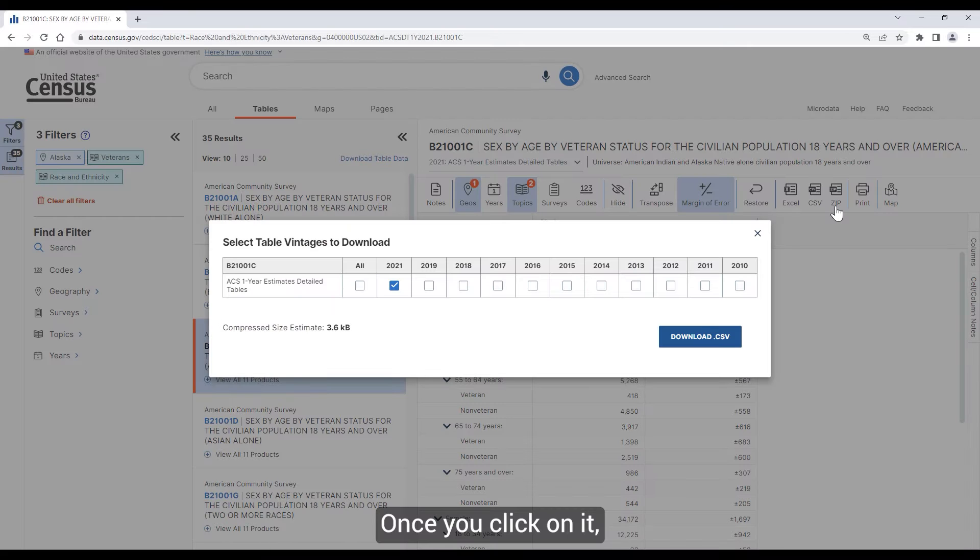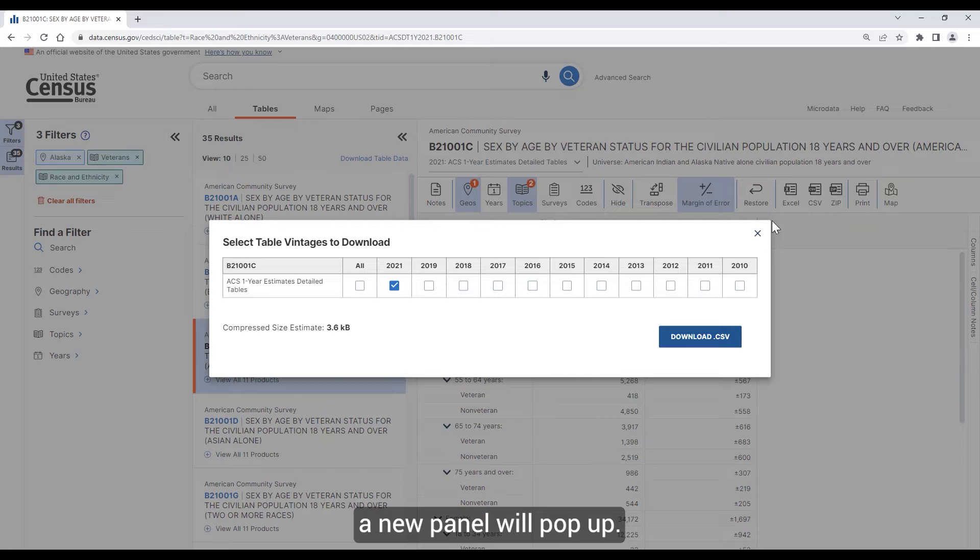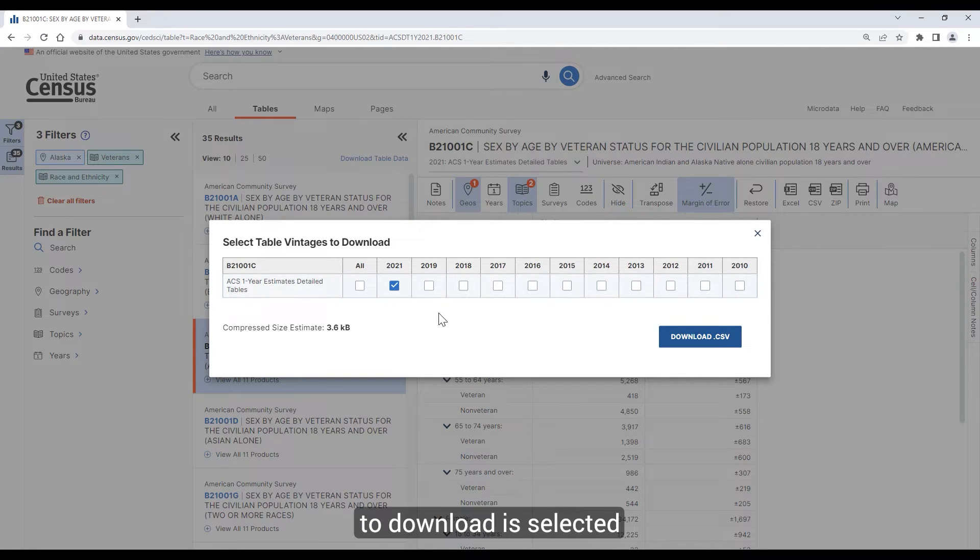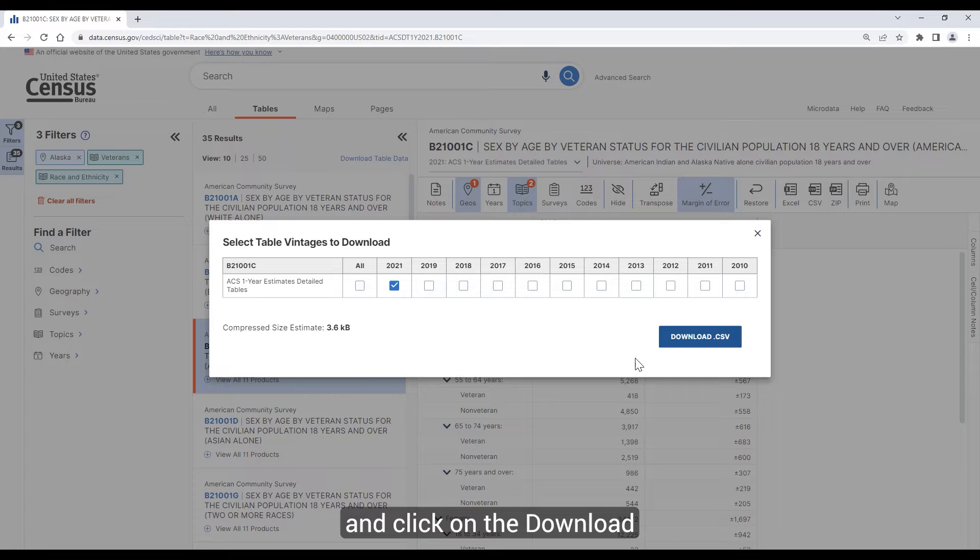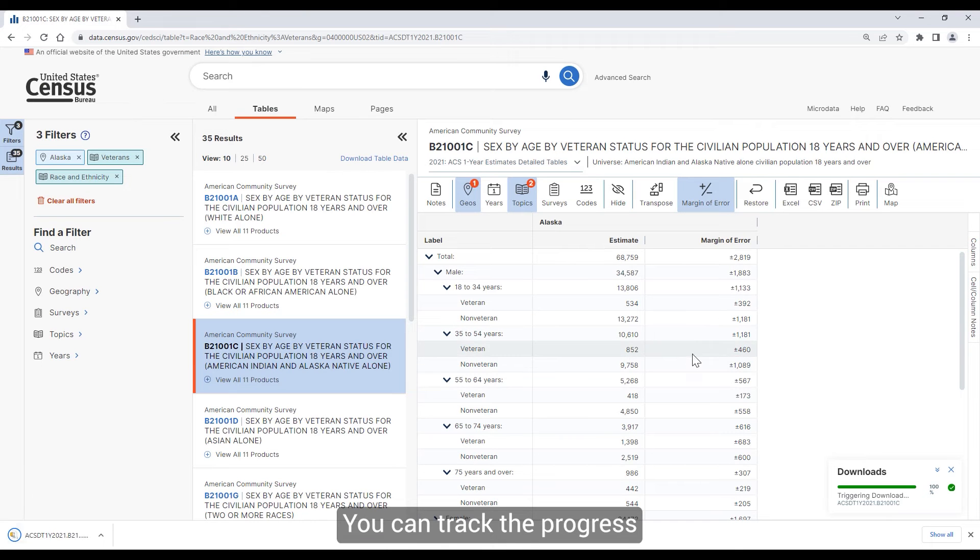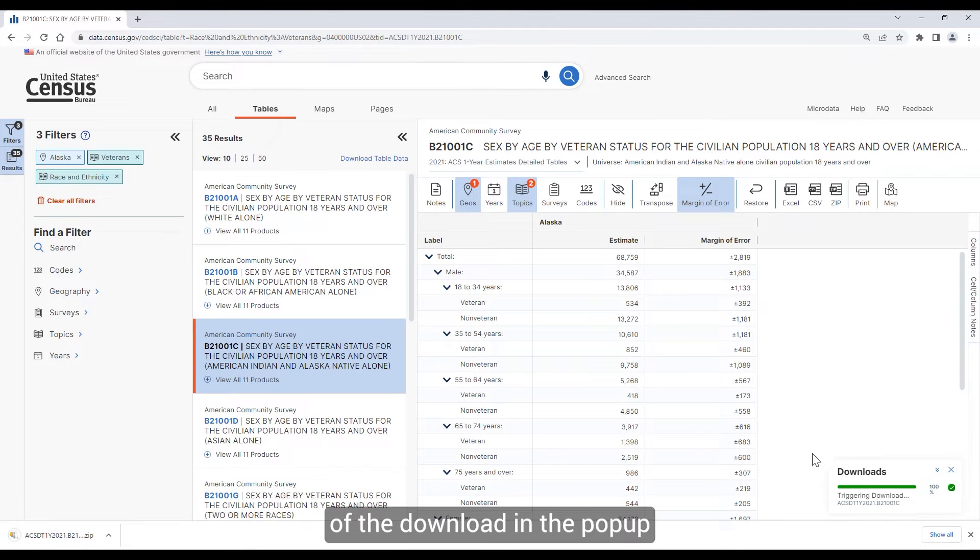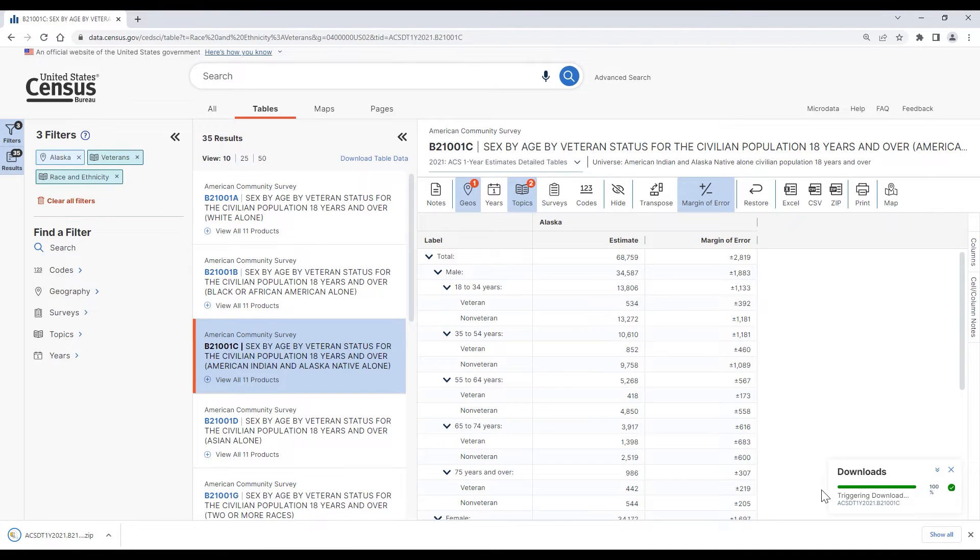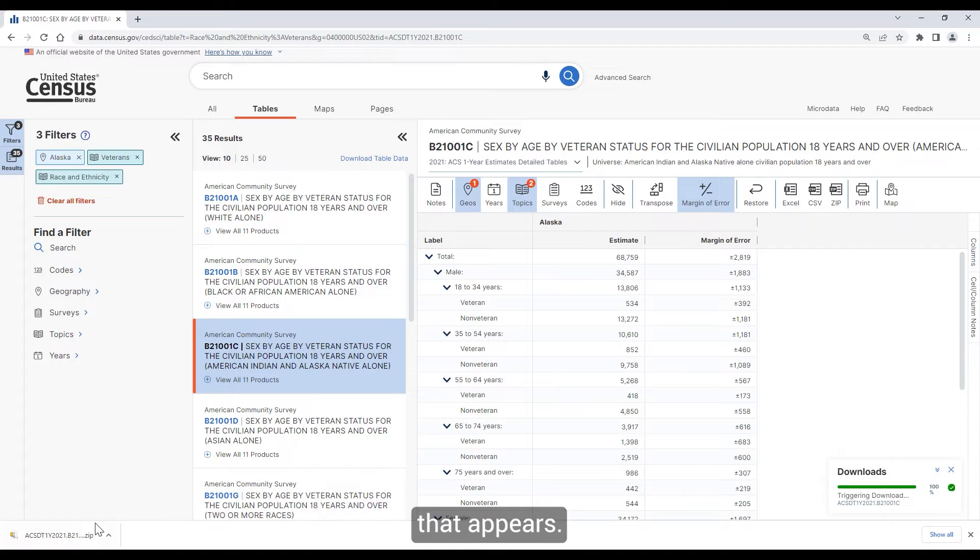Once you click on it, a new panel will pop up. Confirm that the table you want to download is selected and click on the Download CSV button. You can track the progress of this download in the pop-up in the lower right corner of the screen. Then open the ZIP file that appears.